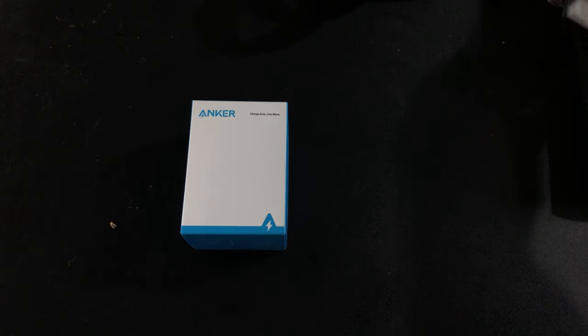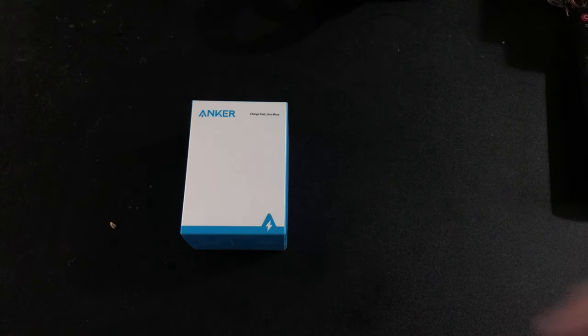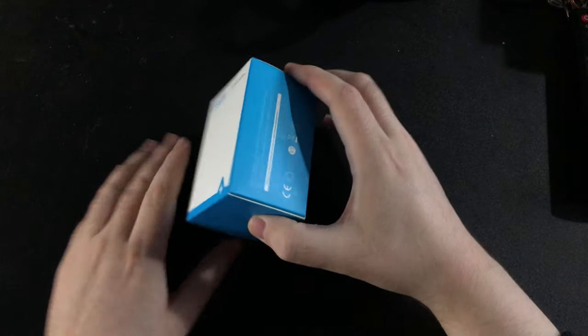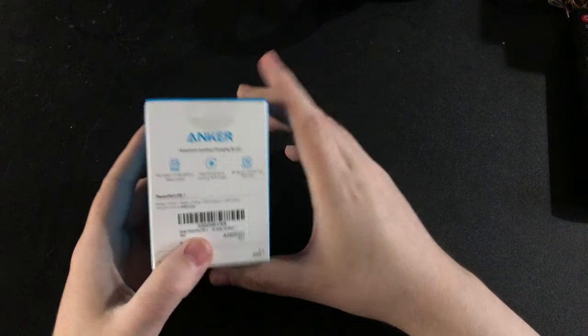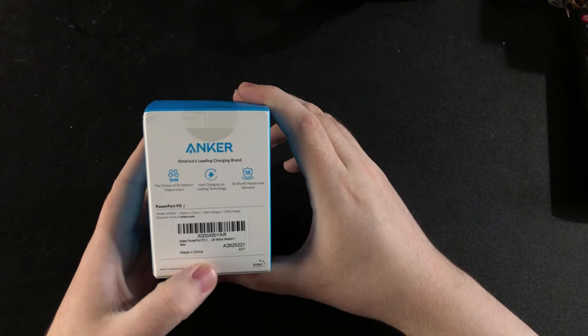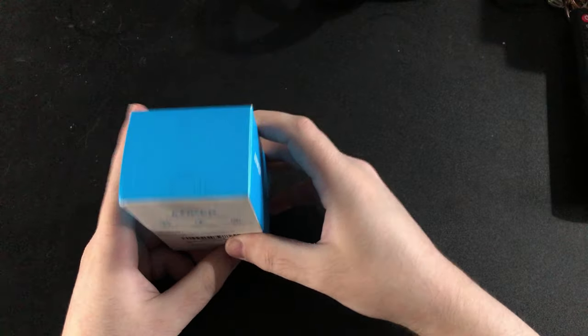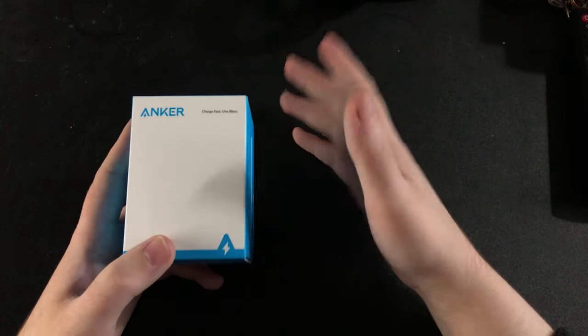Hey guys, Tinybeats here, and welcome back to another video. In today's video it's gonna be an unboxing of just a power brick, but it's an Anker power brick. It's a USB Type-C one because I will be getting the iPhone 12 Pro sometime this week hopefully from Sky.